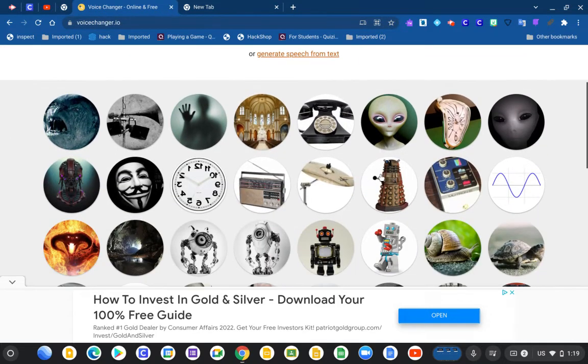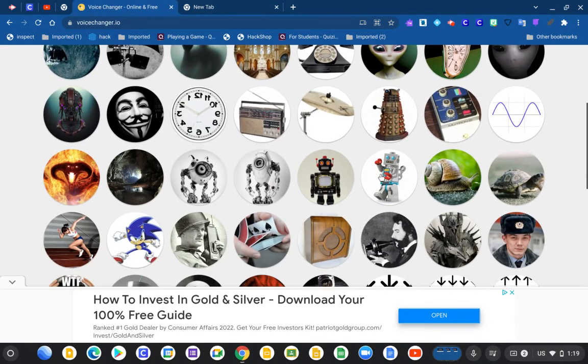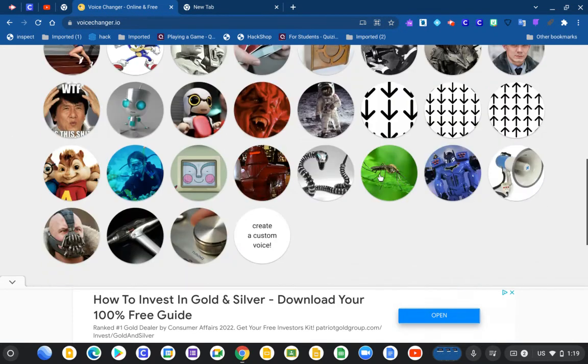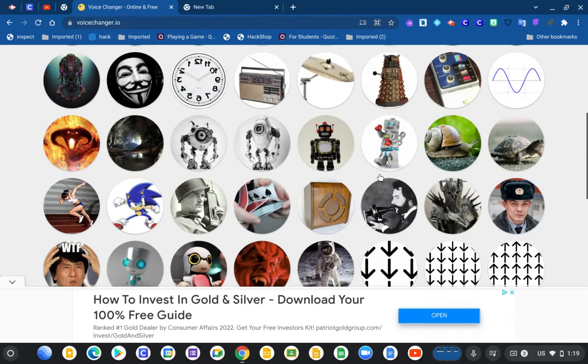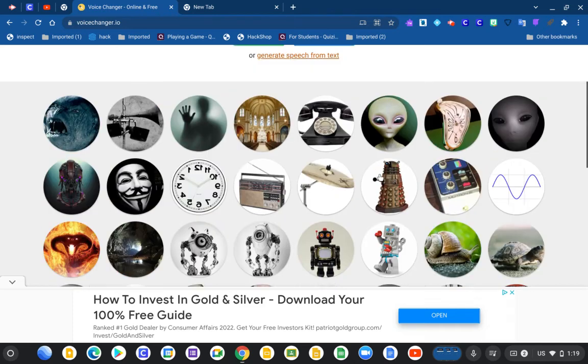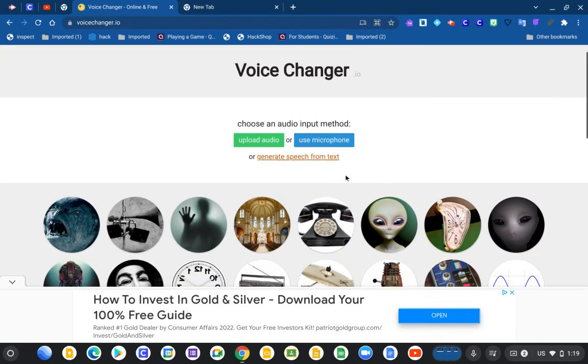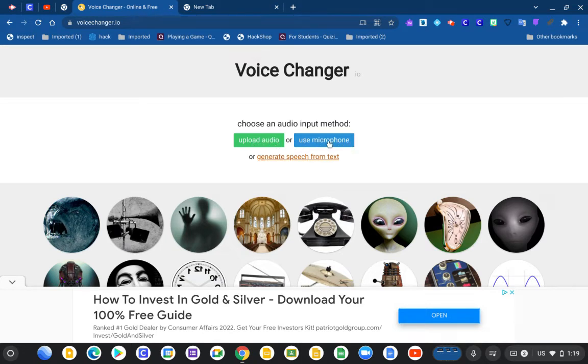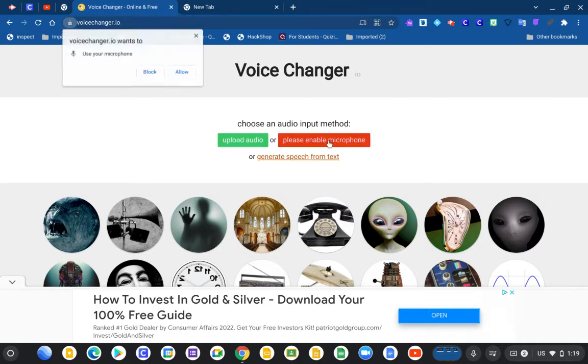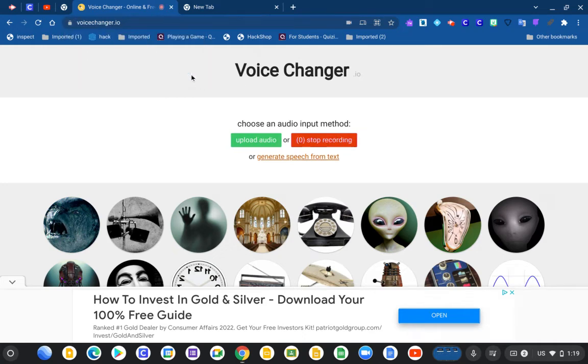You can see all of the options here. Now what you're gonna do is go up and click use microphone or upload audio. I'm gonna use microphone. Allow access. Hello guys, welcome to my channel.